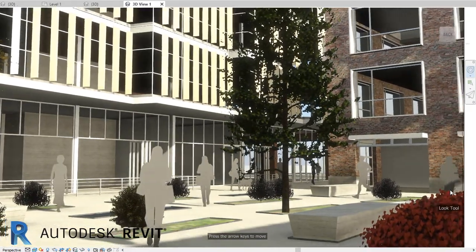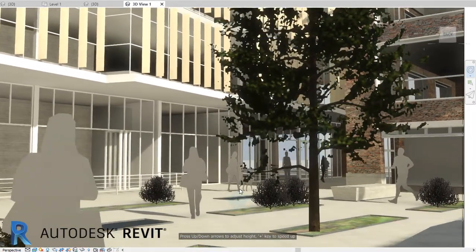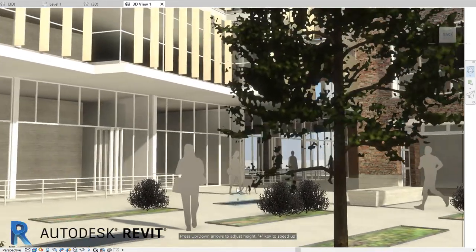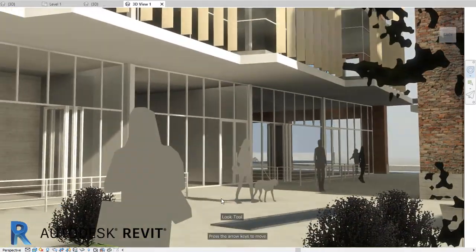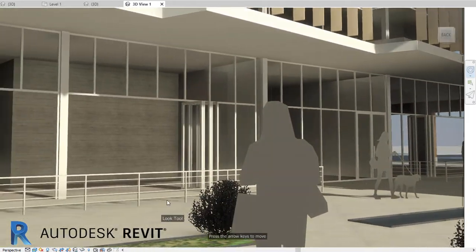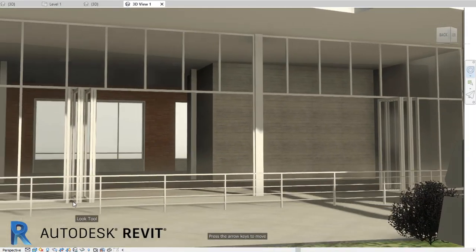Simply create a perspective view in Revit and ensure the visual style is set to realistic and walk through the model using Revit's navigation tools for real-time visualization.